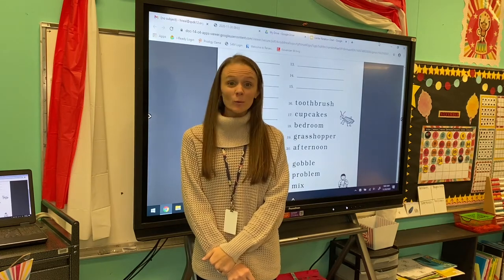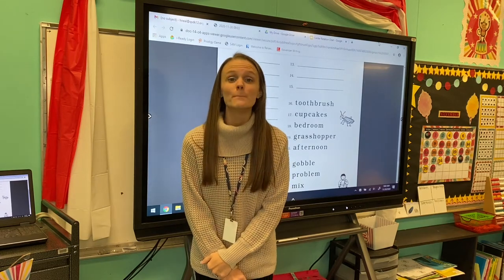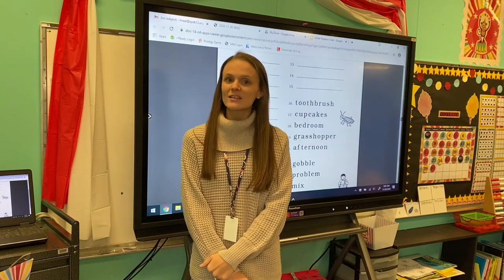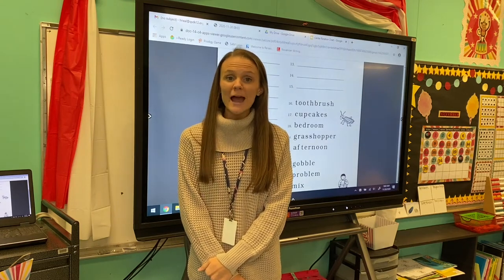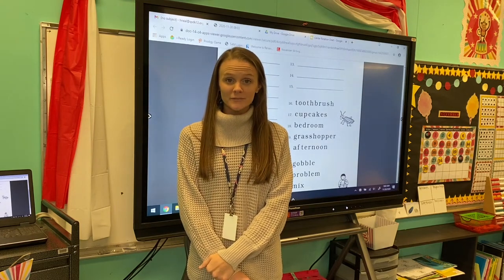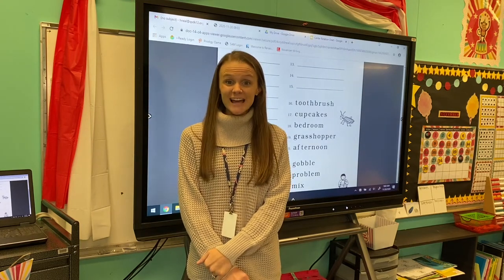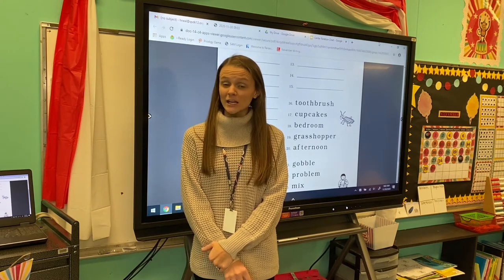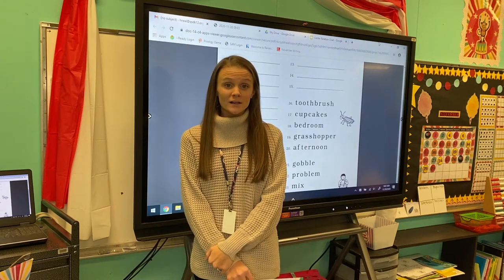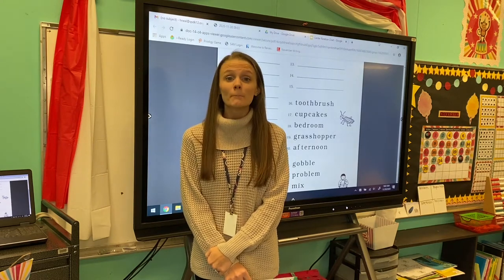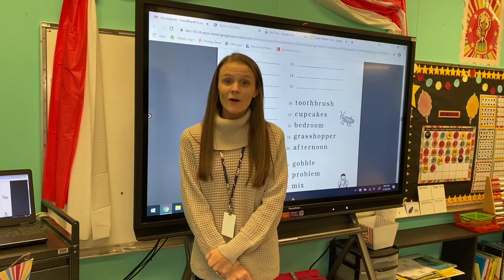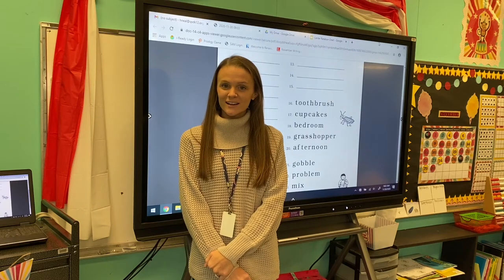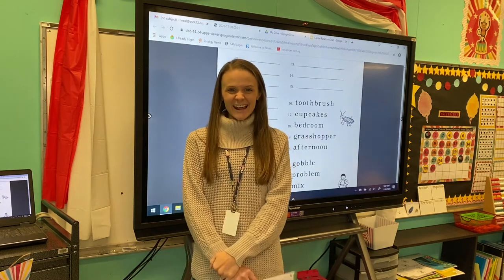My word is back. What's the initial sound in the word back? Yes, it is buh. Now let's change buh to puh. What's my new word? Pack. That's right!